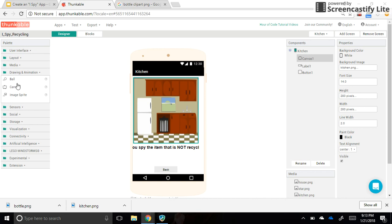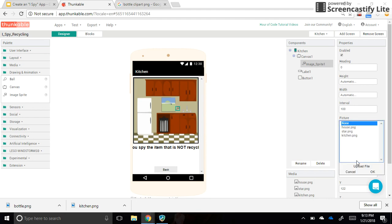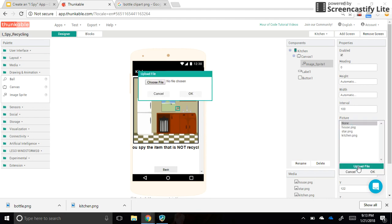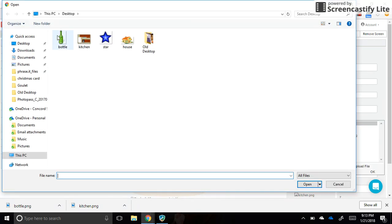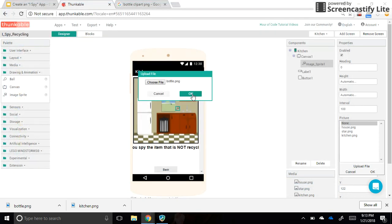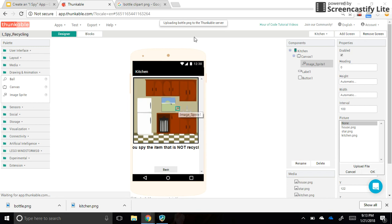We are dragging the sprite over. I want it to live on top of the counter right there. I'm going to find picture, upload, and this time it's the bottle. Oh, it's still uploading—you can see sometimes you get little messages up here telling you that it's working on something.